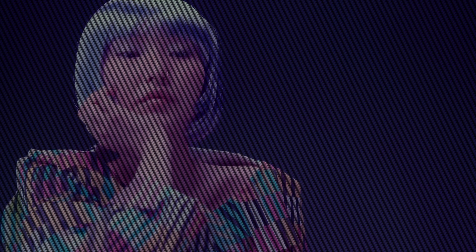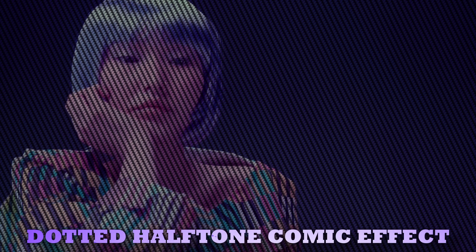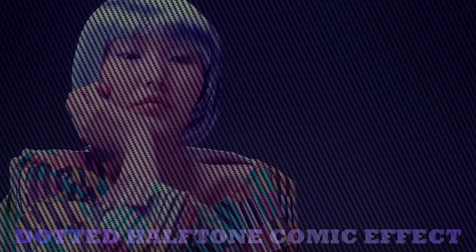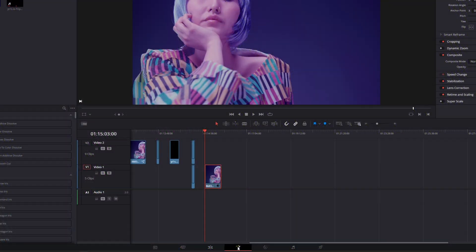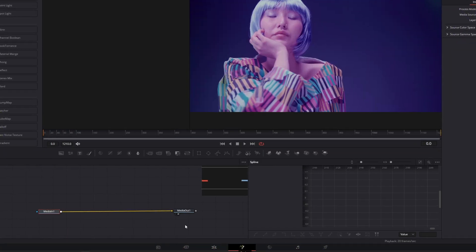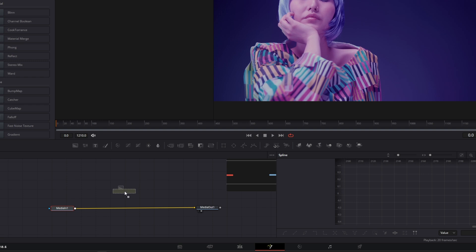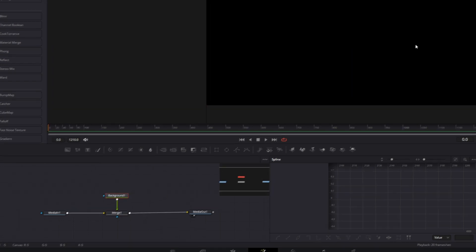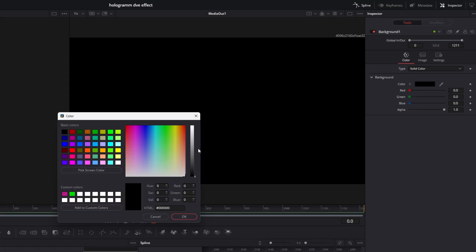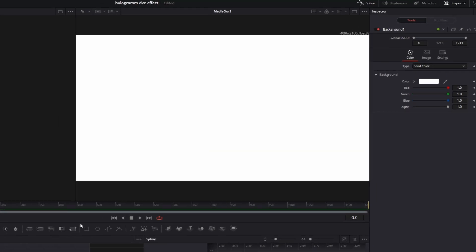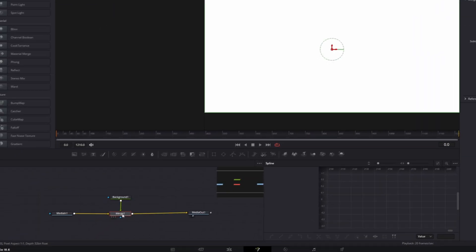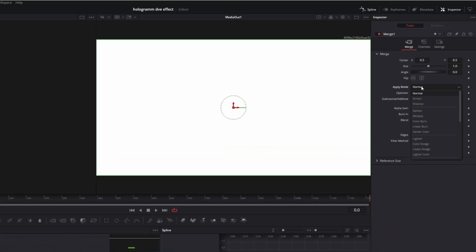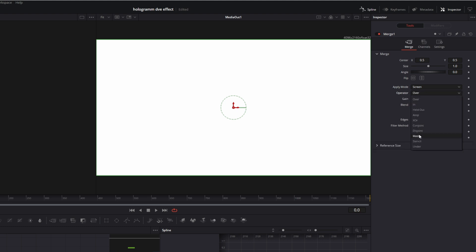Now let's continue with the last effect: the dotted halftone comic effect. Go into Fusion and drag and drop a Background node into the node field. Connect the Background node with the Media In node and change the background color to white. Then go to your Merge node, change the apply mode from Normal to Screen, and the operator from Over to Mask.